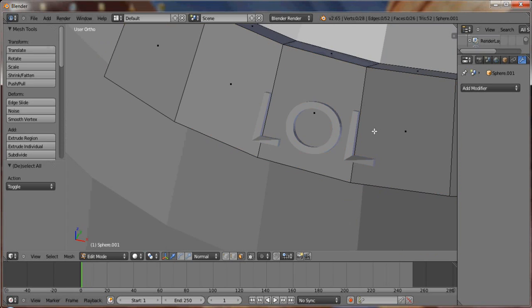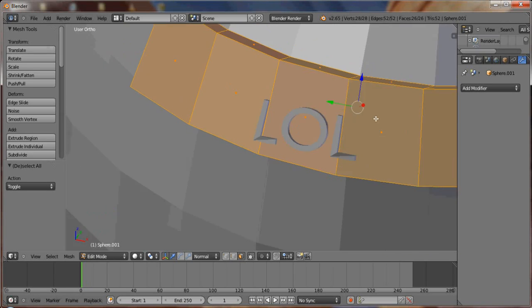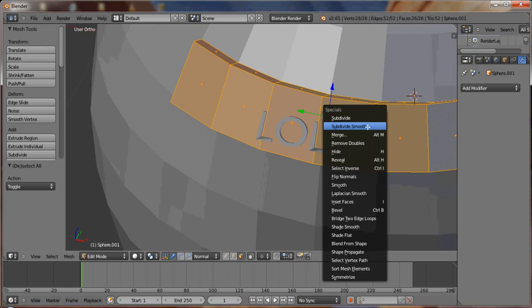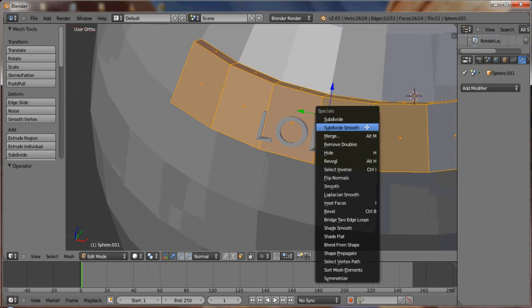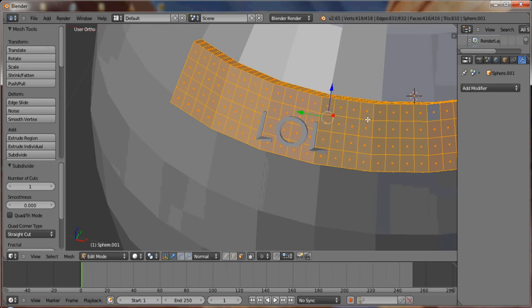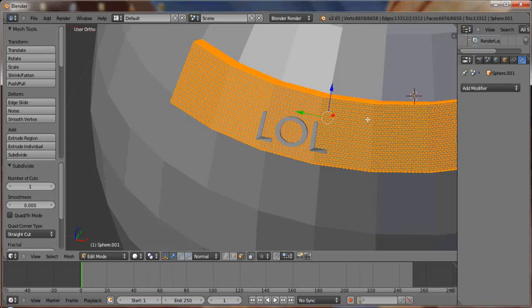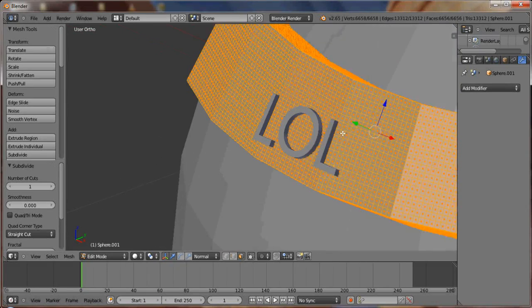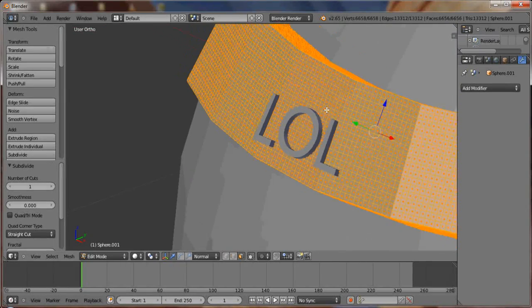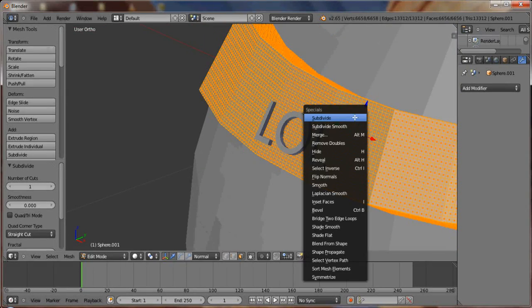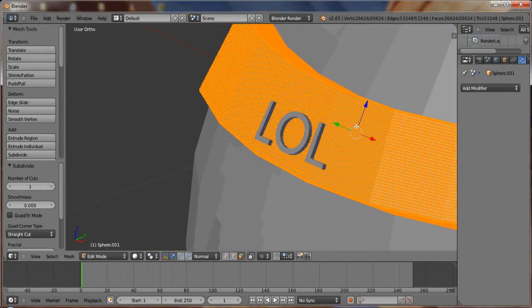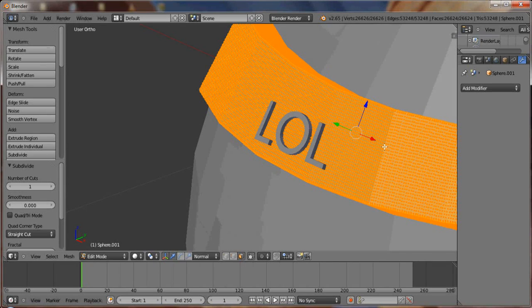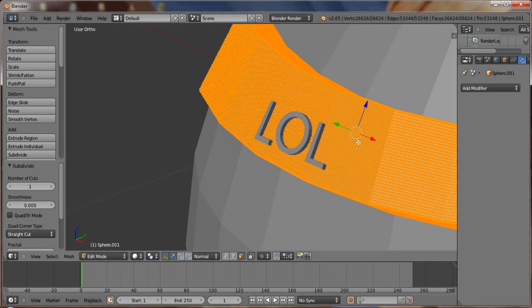Because what we're going to do now is set a boolean on the extruded part of the sphere. The way I did this originally is I subdivided this an immense amount of times and then just booleaned it in.